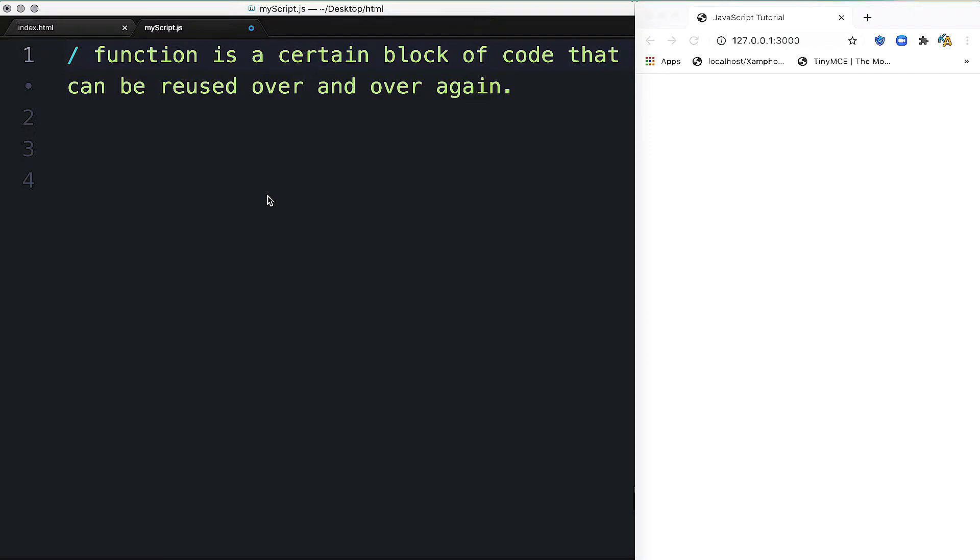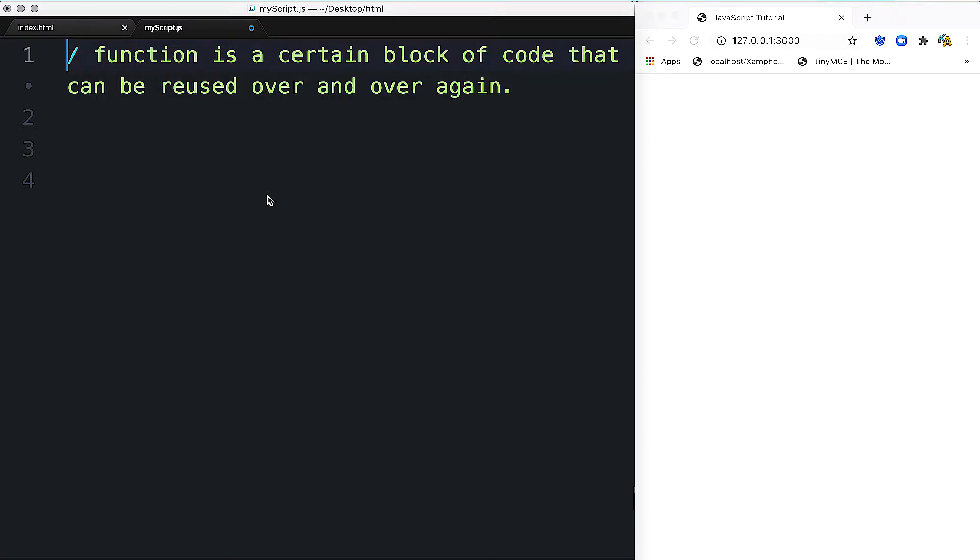A function is reusable code or block of code. You can reuse it as many times as you need.